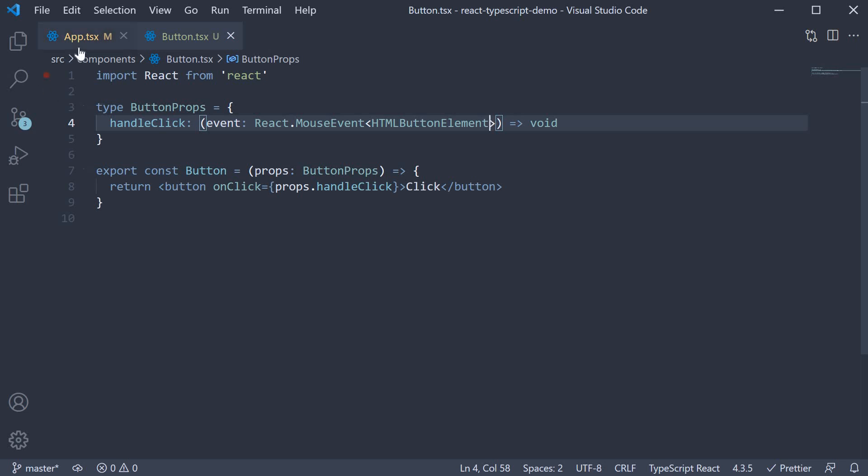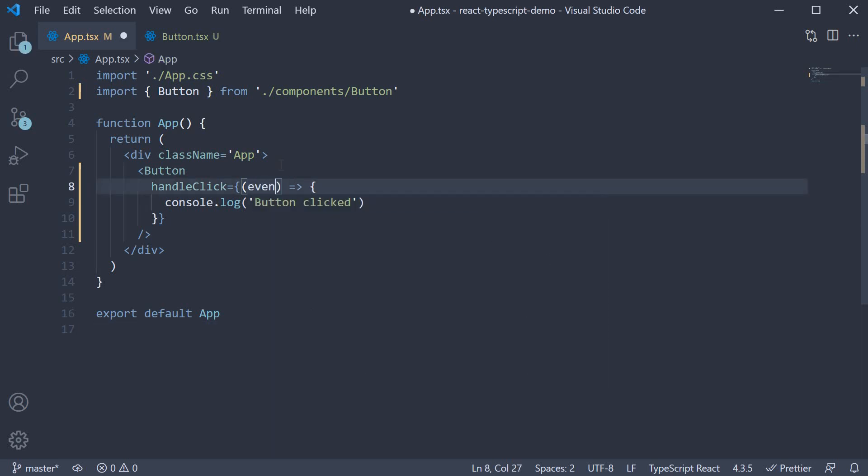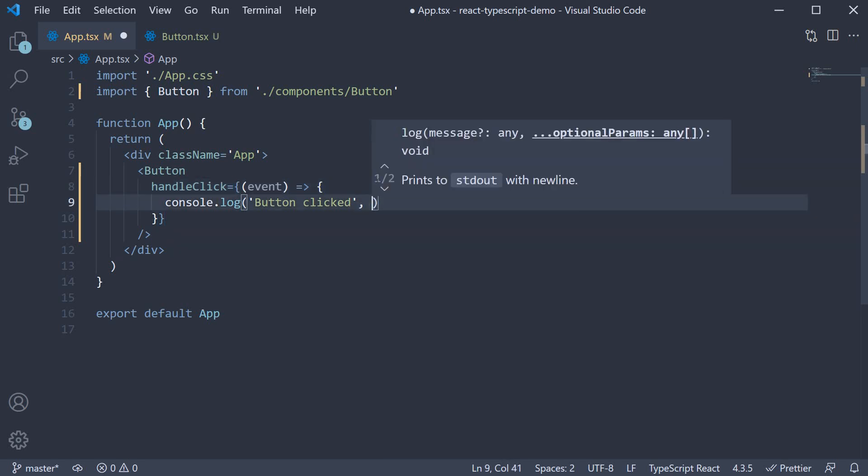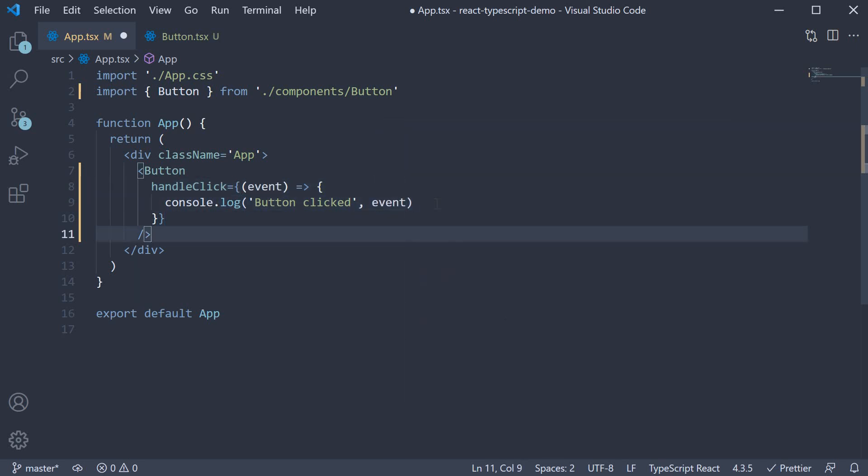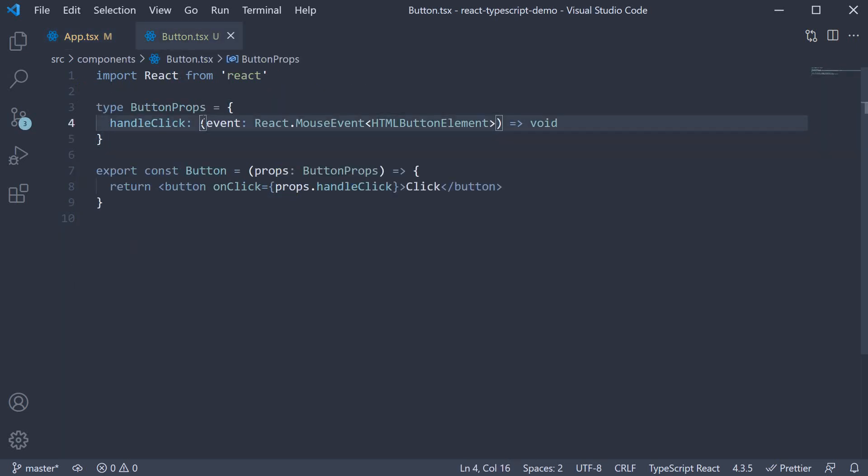In app.tsx we can now use the event parameter in the function body. So event parameter console.log button clicked and we can specify event. Now this event type seems difficult to memorize at first but trust me this is something you'll probably memorize without even realizing. In fact you don't even have to memorize it. Just know where to find it and copy paste it for subsequent times.